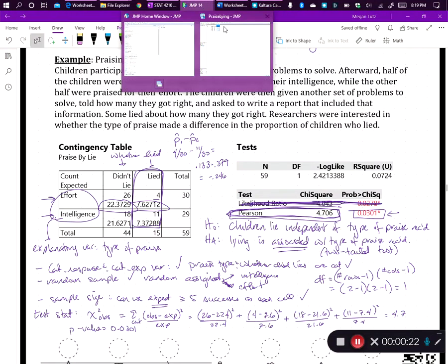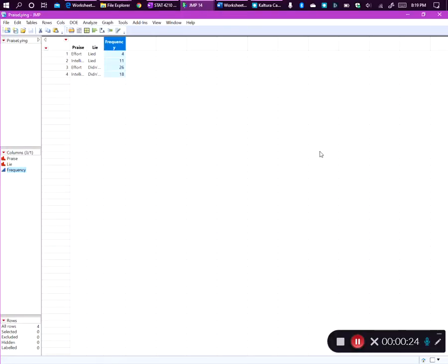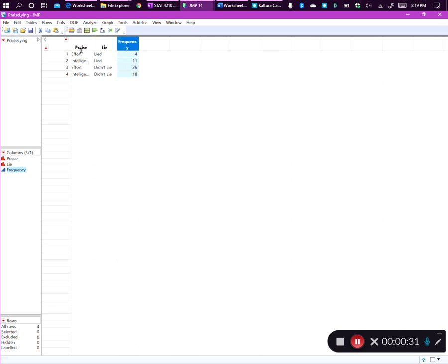I have the data pulled up here in JMP. It is the praise-lying data set, which is available on ELC. What we have are our two variables: praise and lie. What we don't have is a separate case for each child in the data set. Instead, we have a contingency table — a frequency table for each combination of those two variables.